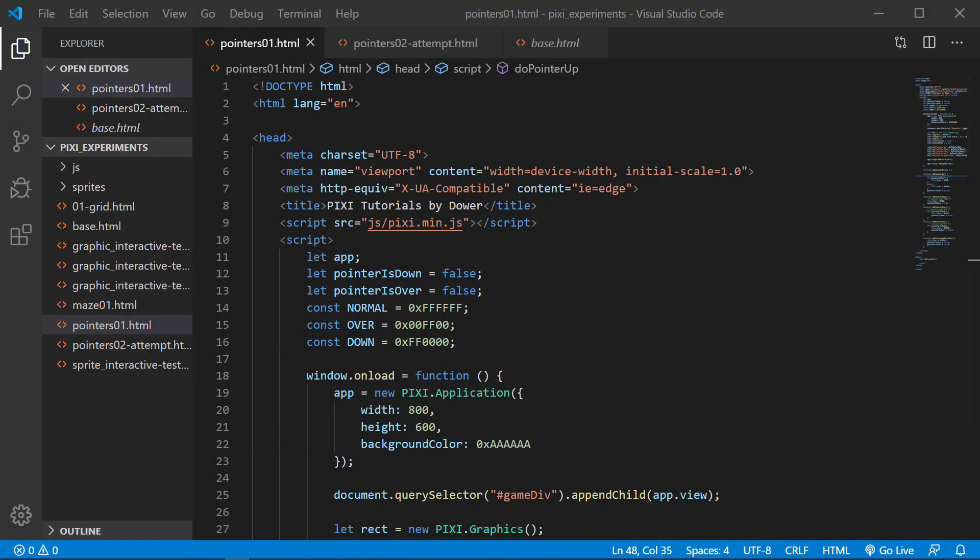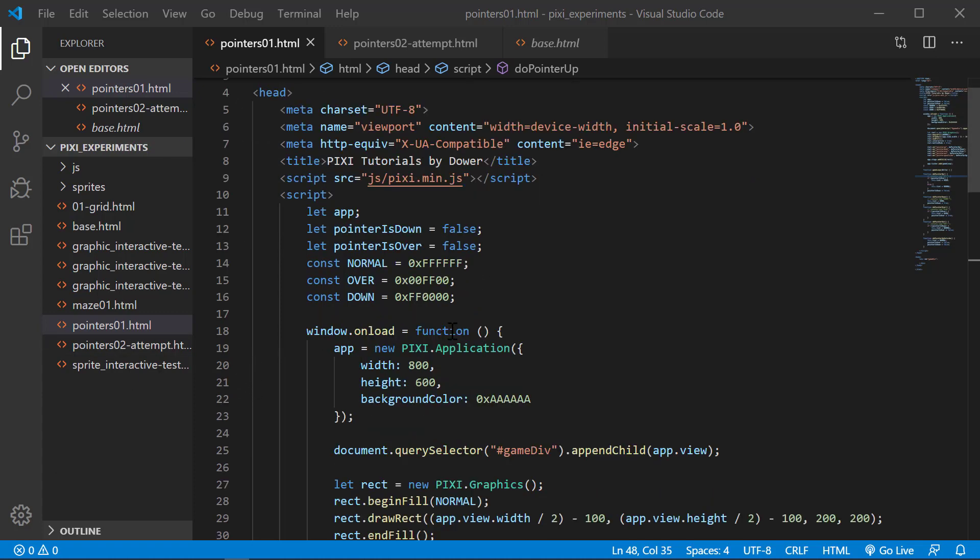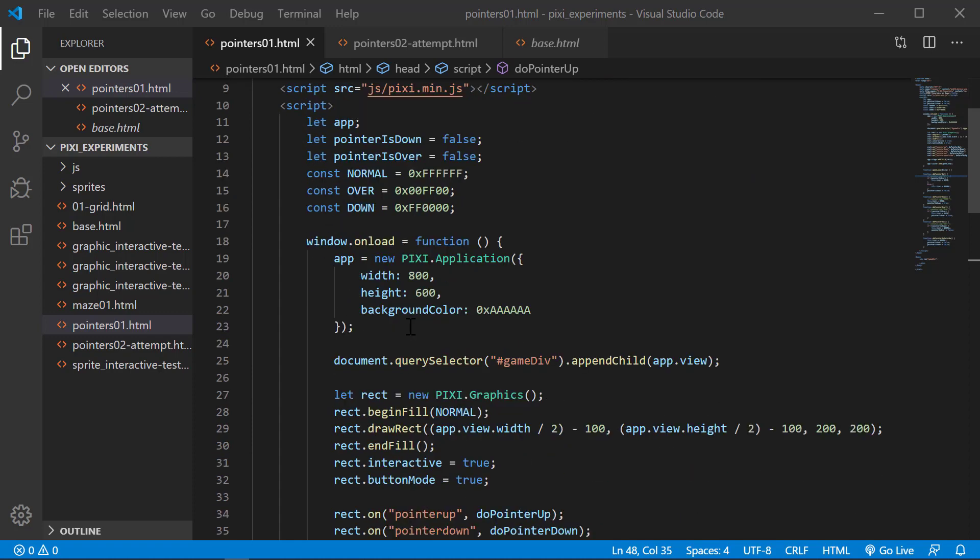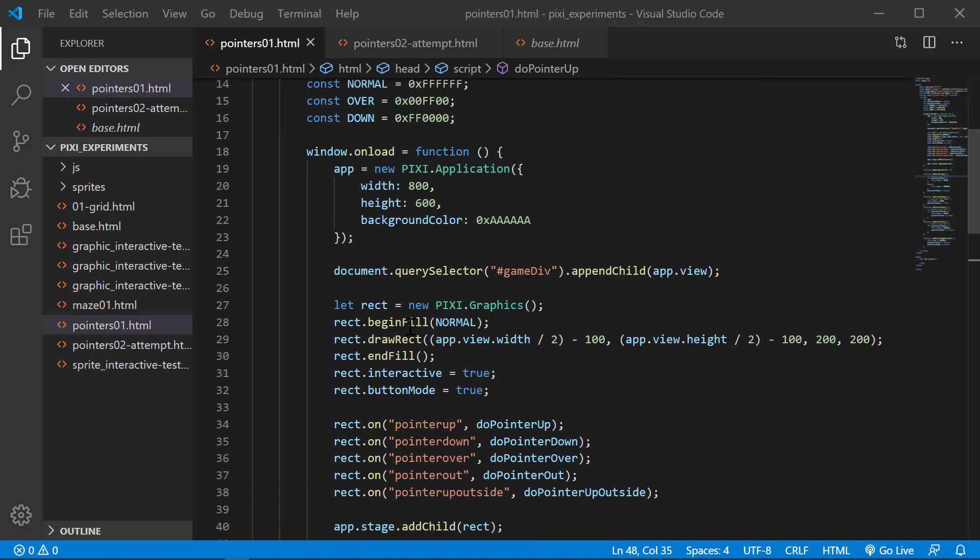Hello everyone. Today we're going to continue on with pointer events, but this time we're going to show how you can use the pointer events for multiple graphics. This is going to be part two. We're going to continue on from the previous one.